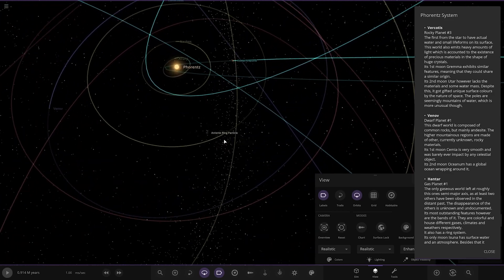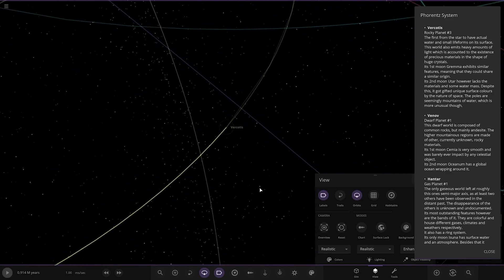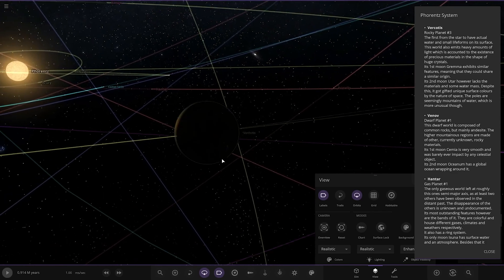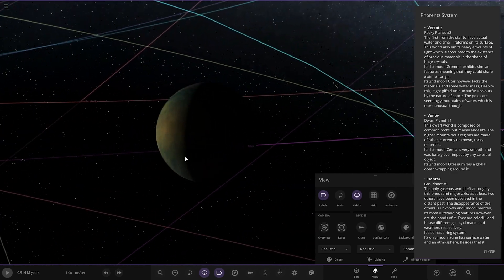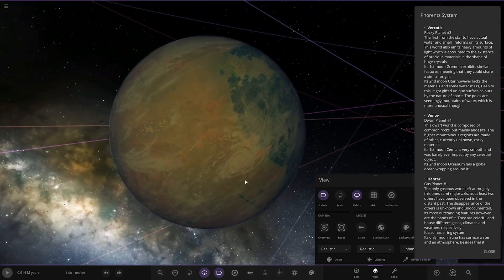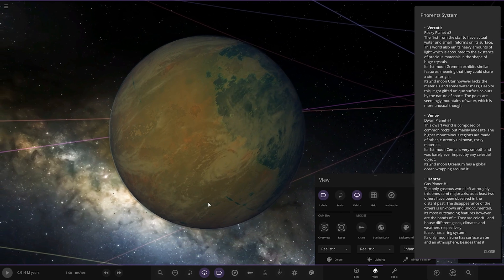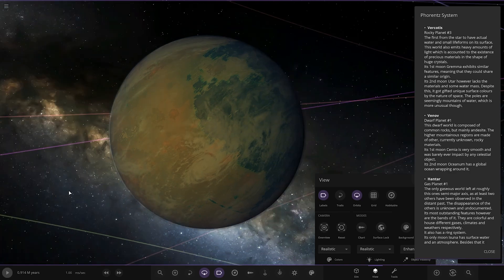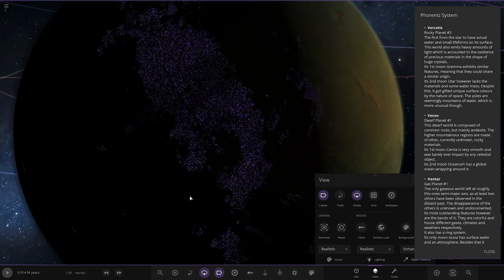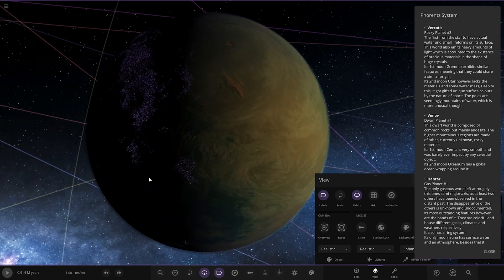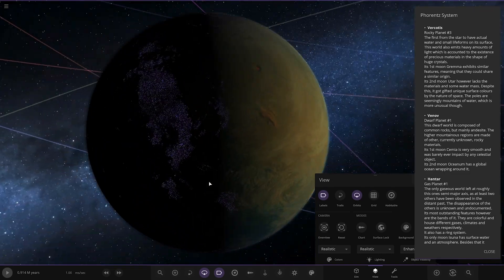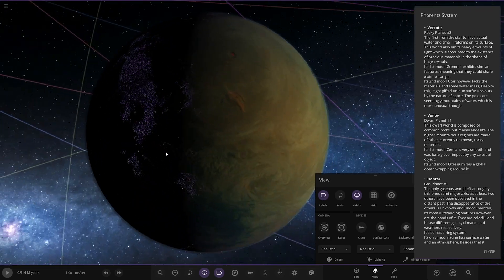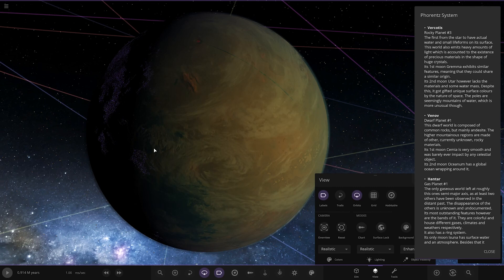This is a really nicely designed system, I can already tell from just the first bits I've seen. Right, so next planet here looking pretty nice. The first from the star to have actual water and life forms on its surface. This world also emits heavy amounts of light which is accounted due to the existence of precious materials in the shape of huge crystals. Oh yeah, there you go. That's a cool looking city light map as well. Very cool.